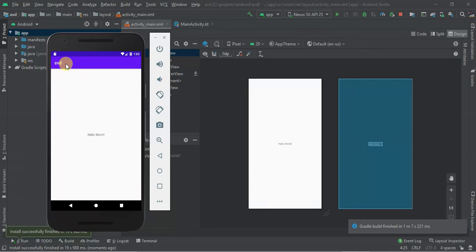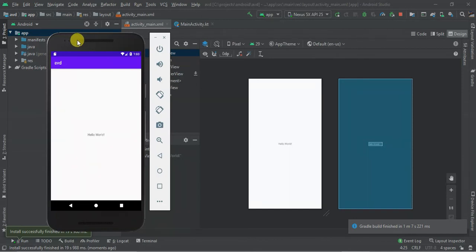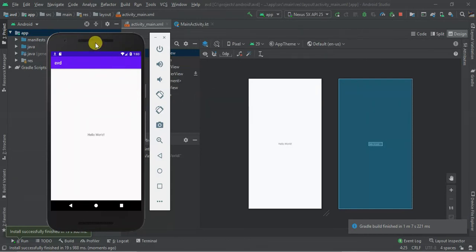Boom, there we are. AVD, Hello World. So we have been able to create a virtual device and launch our first application and install it in our virtual device. So thank you guys for watching. If you have any questions, let's comment below.